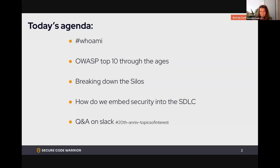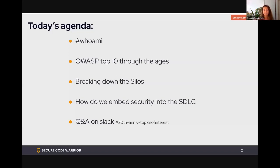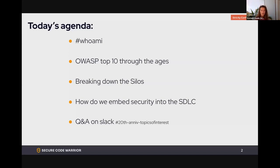First, a little bit about me — who I am and why you should listen. Then I'm going to look at the OWASP Top 10 through the ages, because it has changed, but not that much. Then we'll talk about the silos — the different personas, what motivates them, how to break them down, and how to embed security into the software development lifecycle.